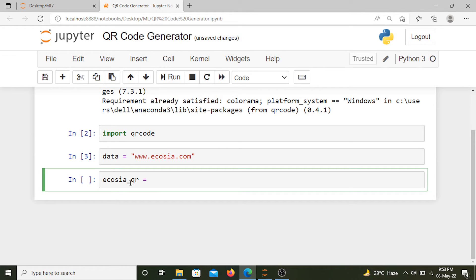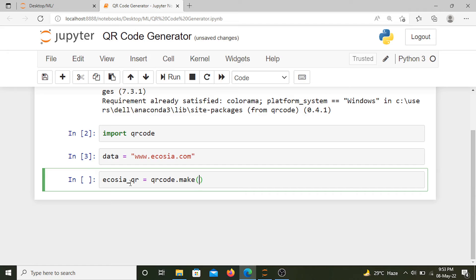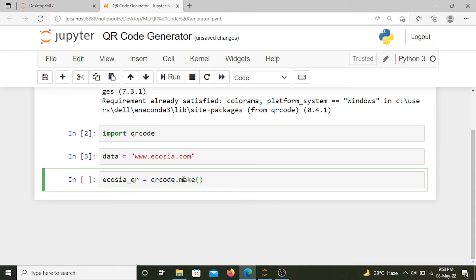Now we'll use our library. We'll use a method of this library known as make. The heavy lifting is done by this make method. This is the crux of our project. This make method converts the data into a QR code.